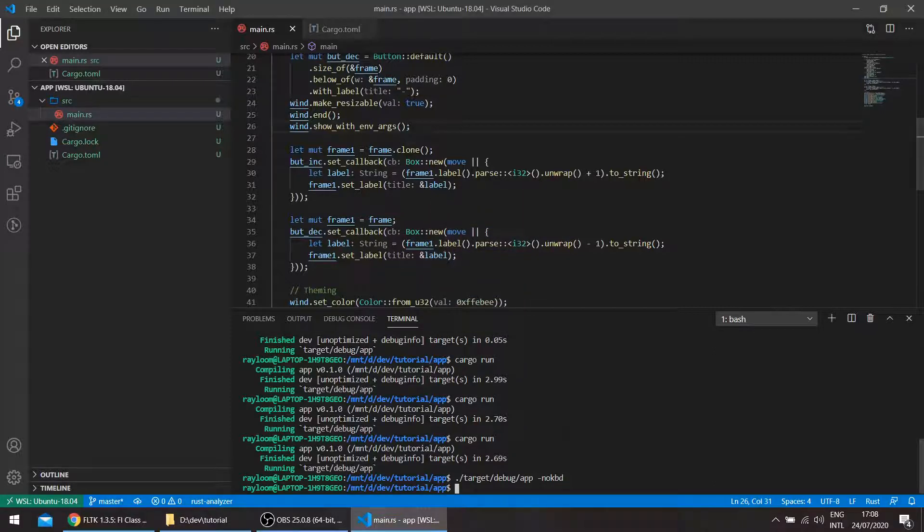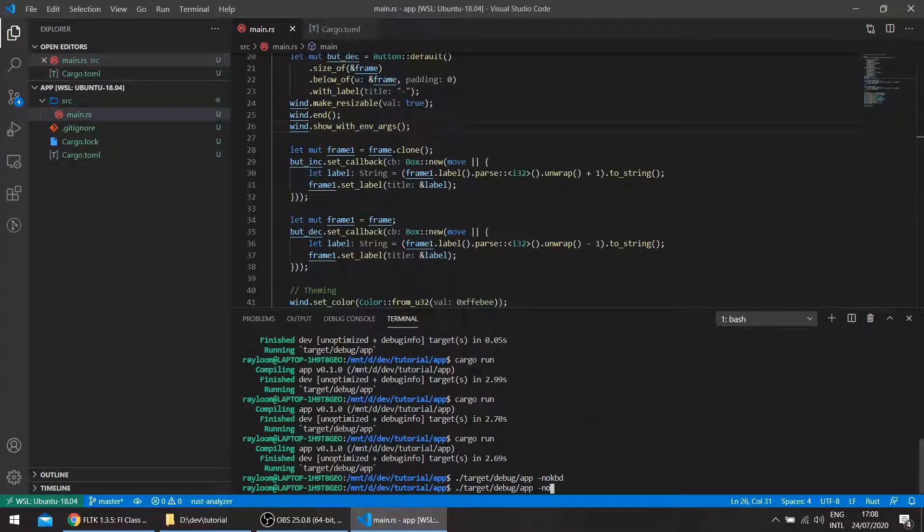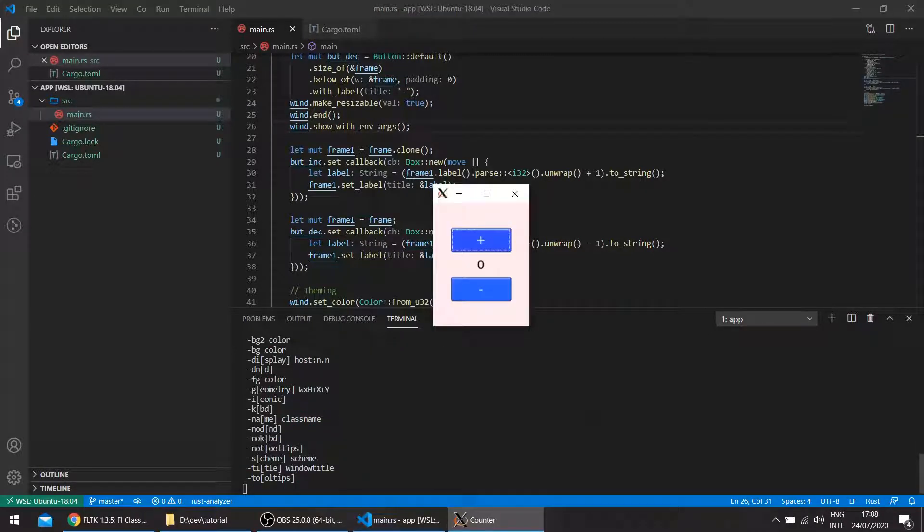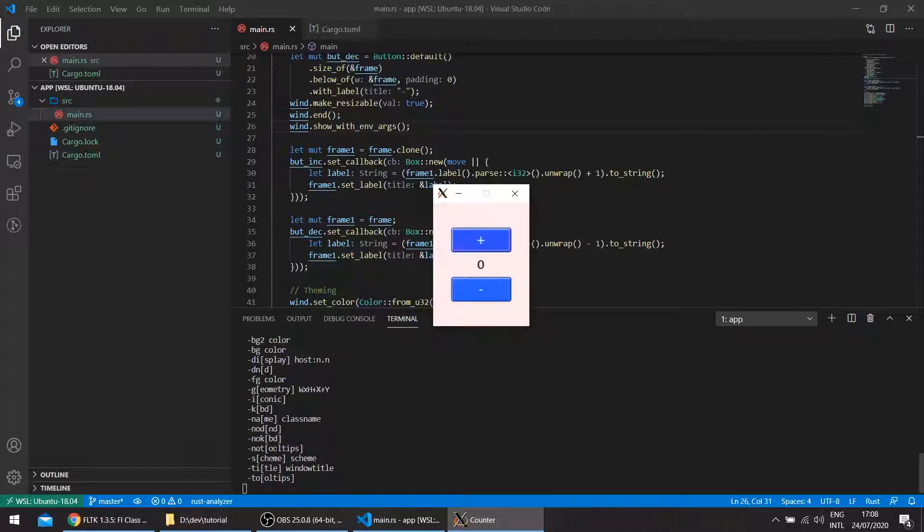So what happens if you pass, for example, a wrong option? So let's just pass it in, for example, and you get this command line message: options are, et cetera. This comes from FLTK itself, not from the crate.